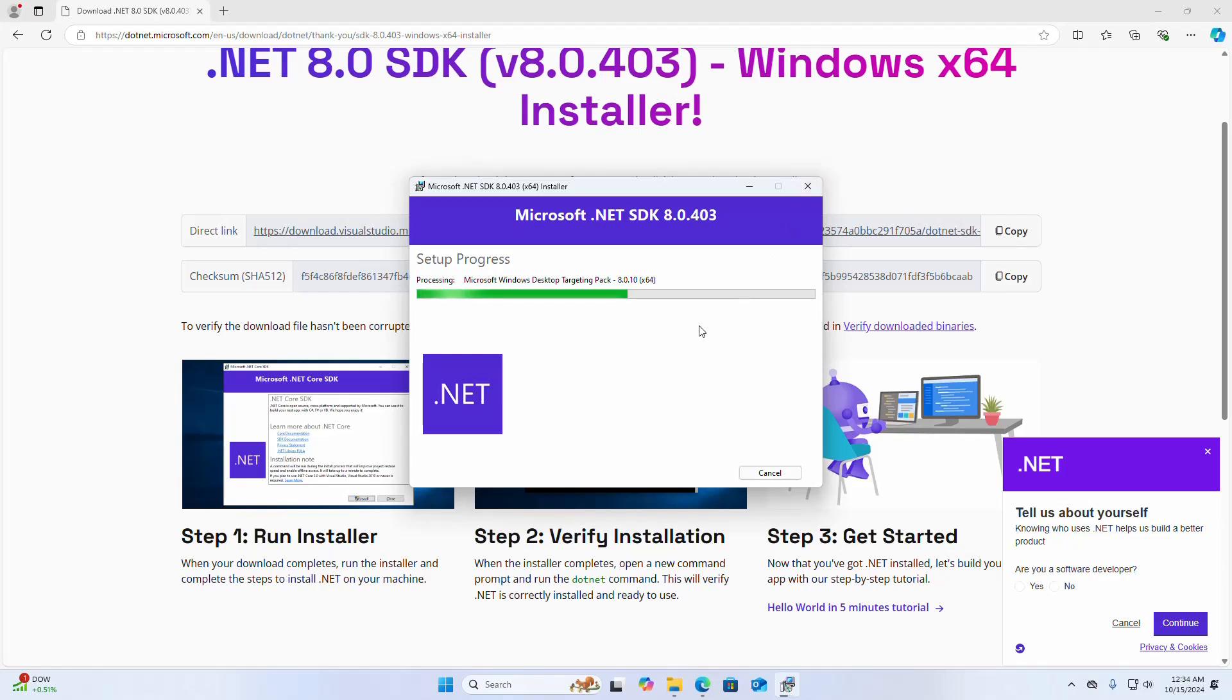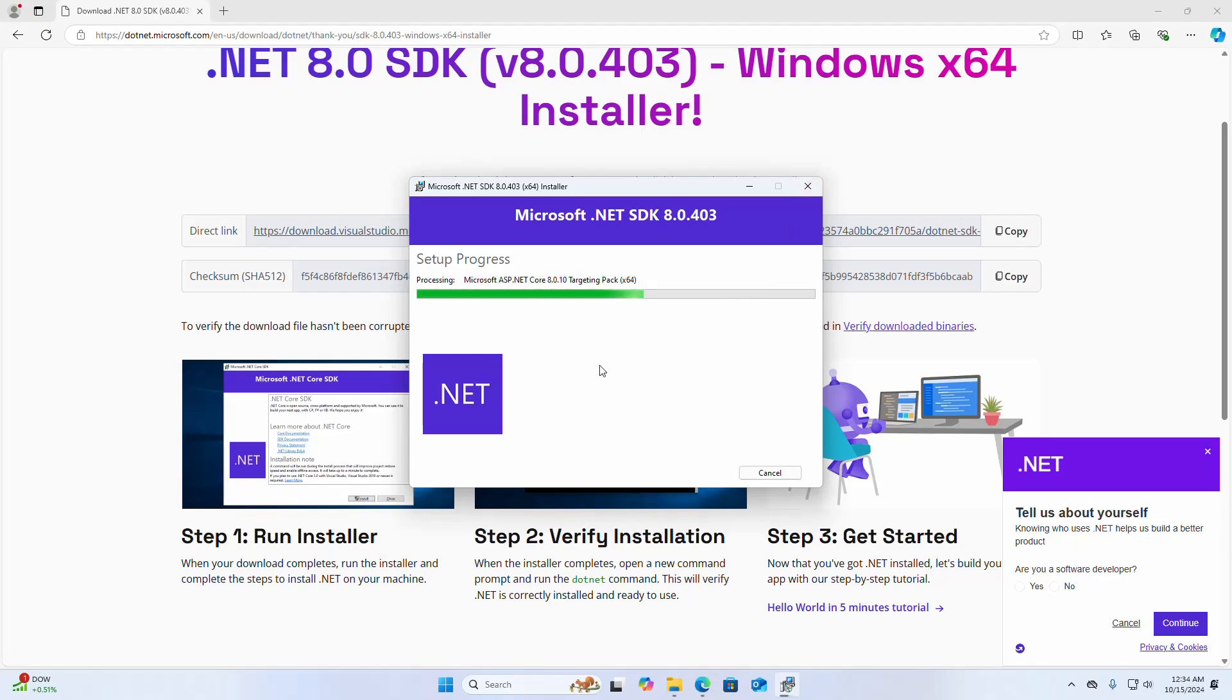It may take a while for installing .NET SDK.